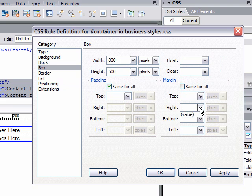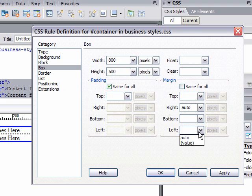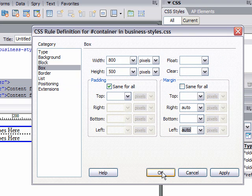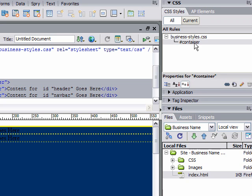You can see in the CSS styles pane, we created the business styles file. Inside that file, we have a style for the container. If we ever wanted to make changes to that, we just double click it.